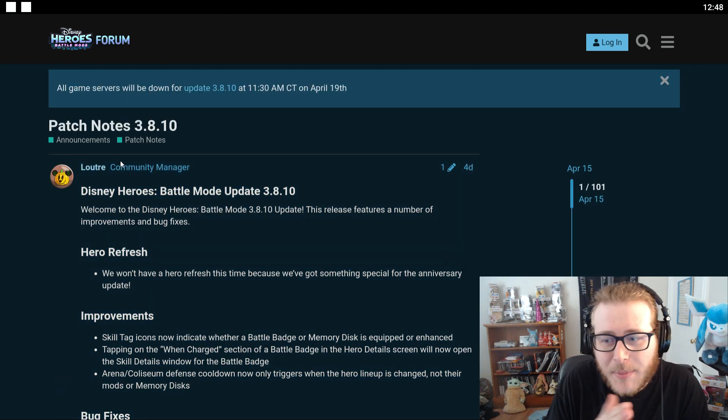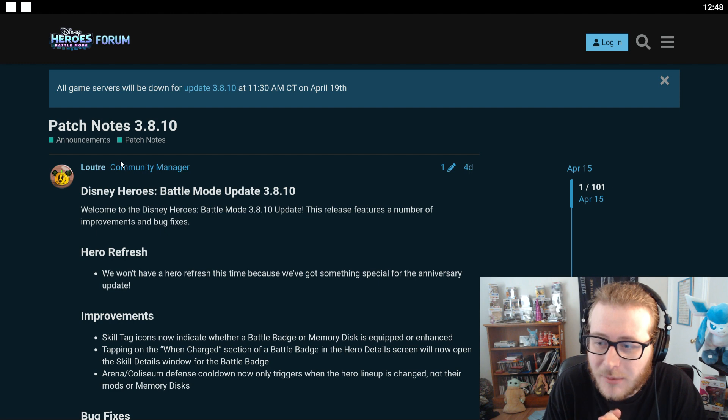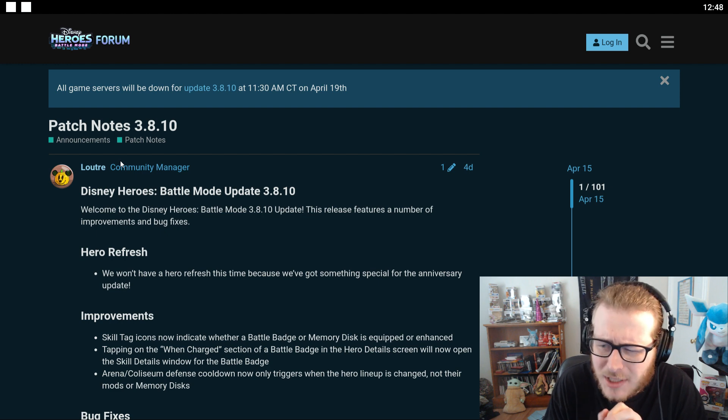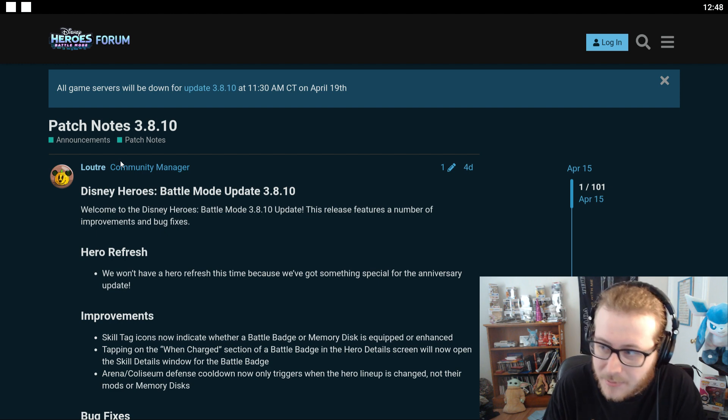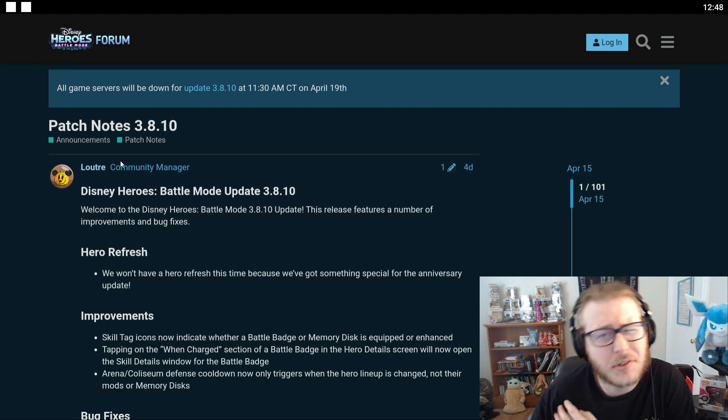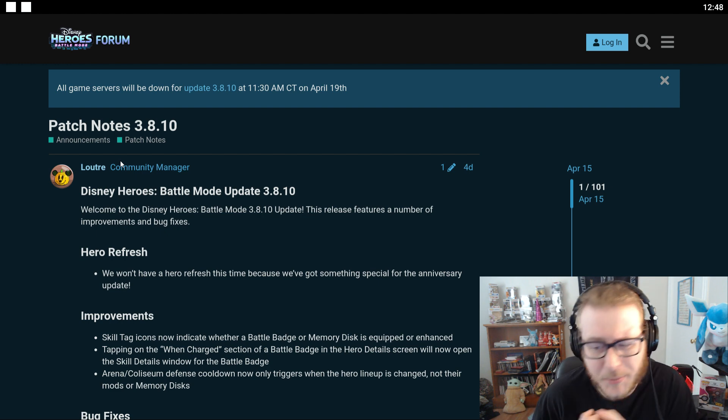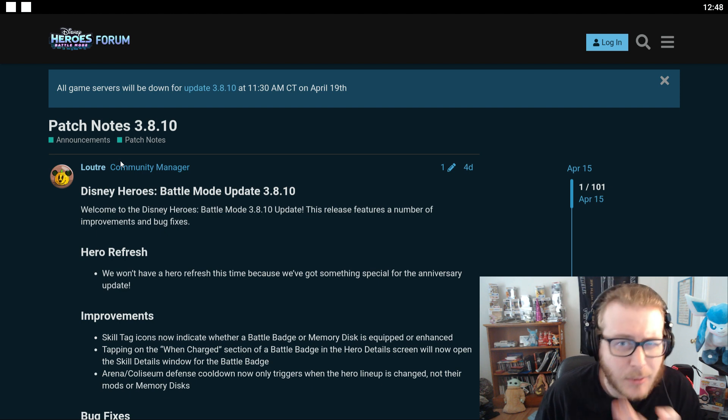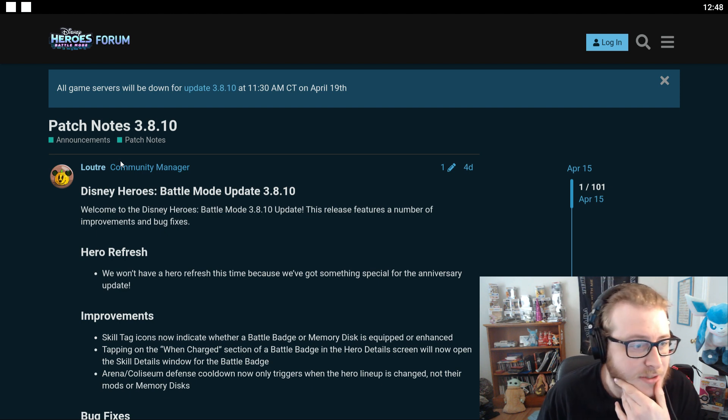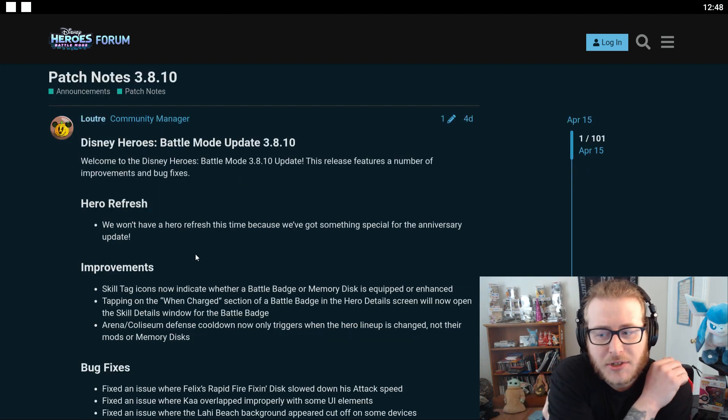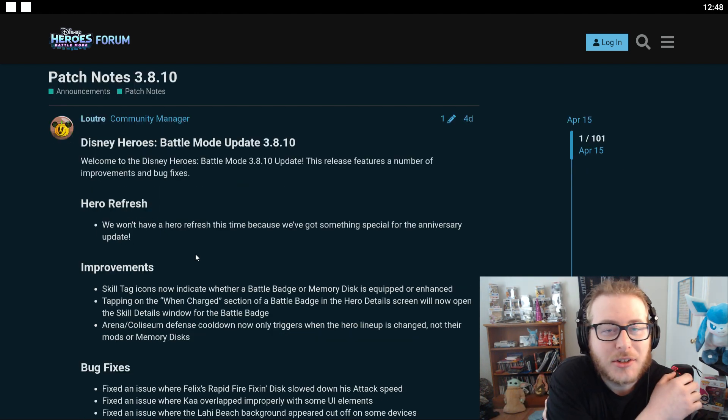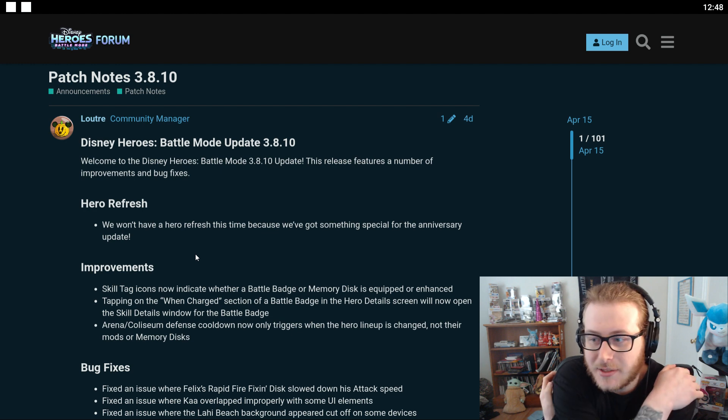Welcome to the Disney Heroes Battle Mode 3.8.10 update. This release features a number of improvements and bug fixes. I figured this was going to be kind of a small update. I didn't see anybody really talking about it so there won't be a Hero Refresh this time. Wow shocking guys.